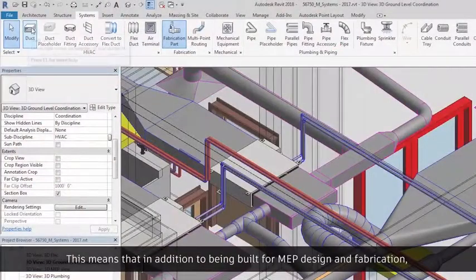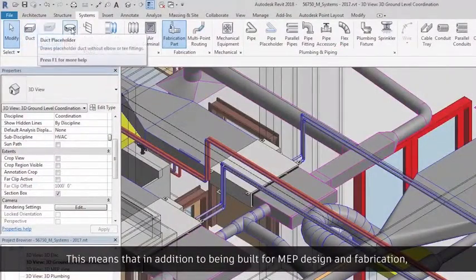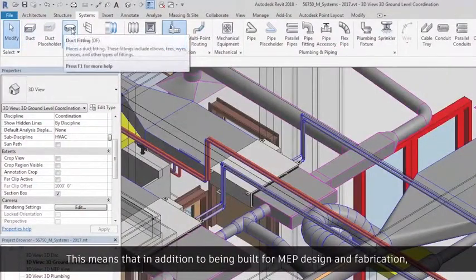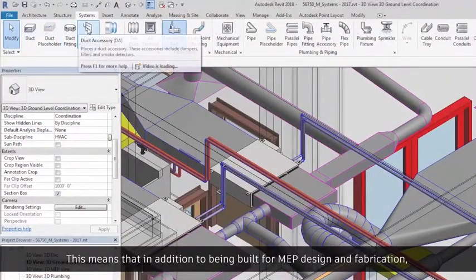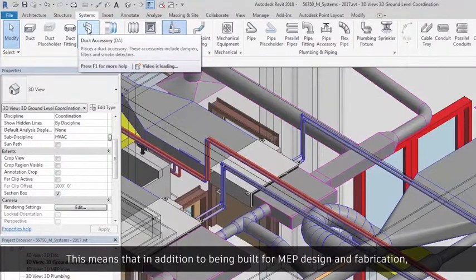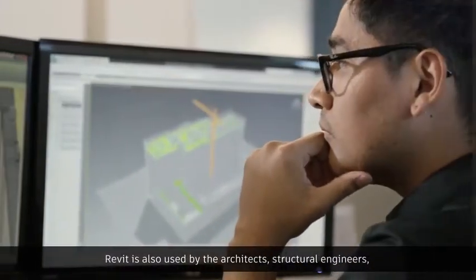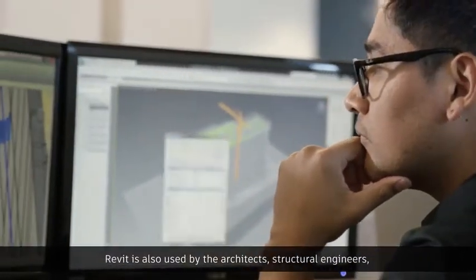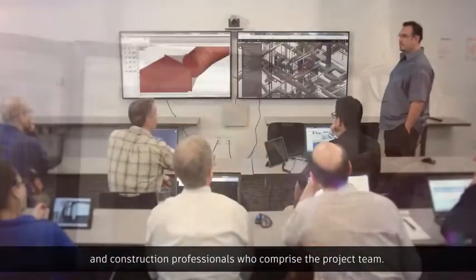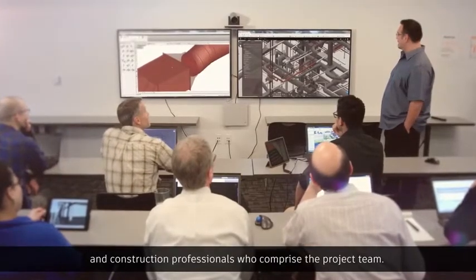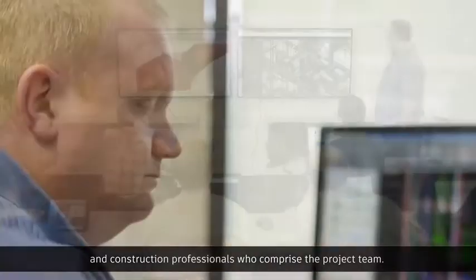This means that in addition to being built for MEP design and fabrication, Revit is also used by the architects, structural engineers, and construction professionals who comprise the project team.